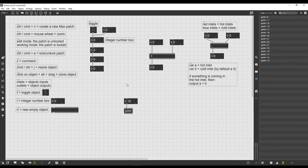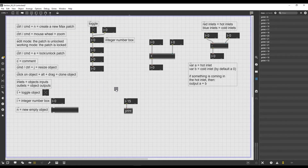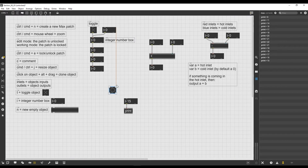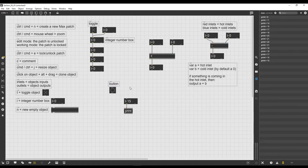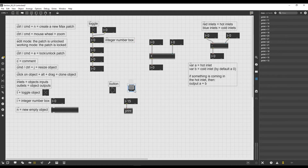Now I want to show you another very fundamental object in Max, which is called the button object. The button object is actually a graphical user interface object, so we can find it in our top left bar and just drag and drop it with the patch unlocked. We can create the button object by dragging and dropping it from the bar, or we can create a new empty object and type 'button' inside.